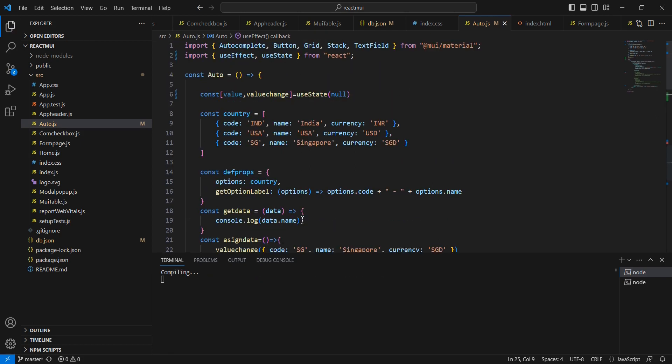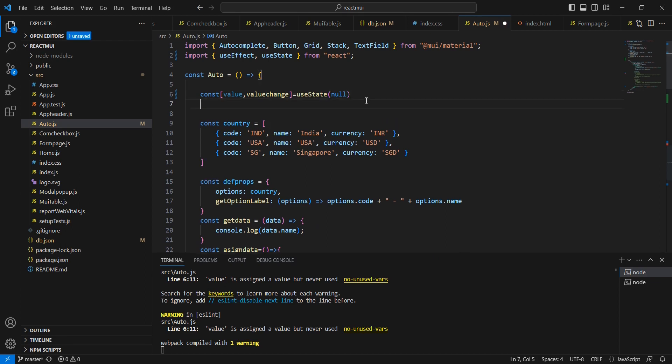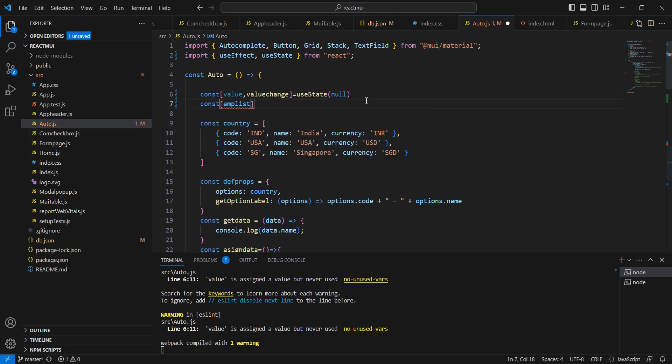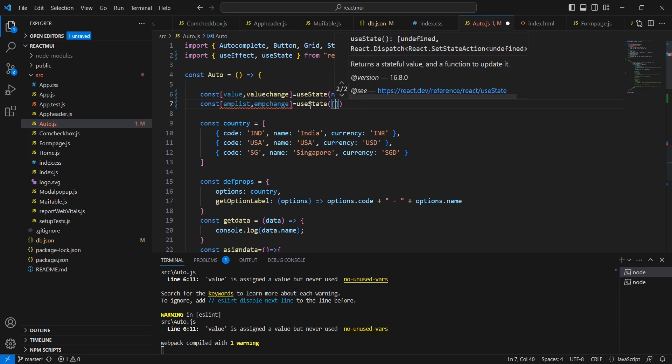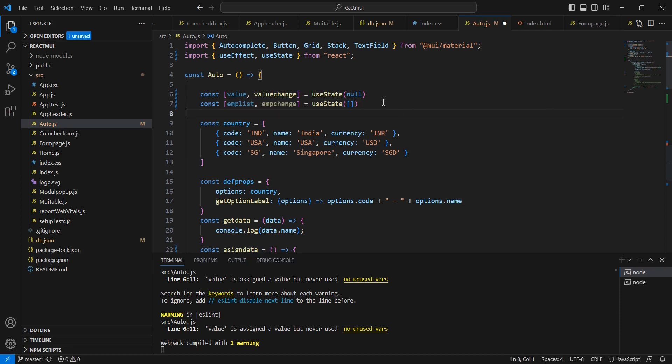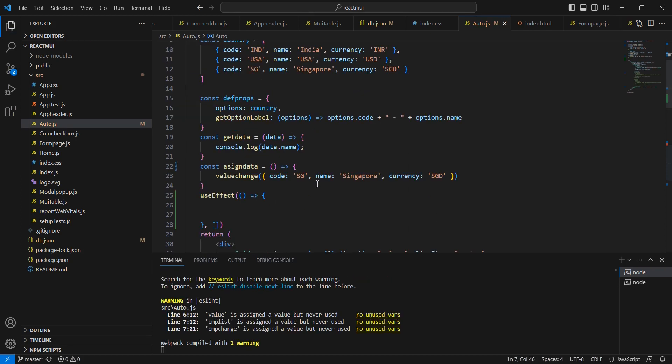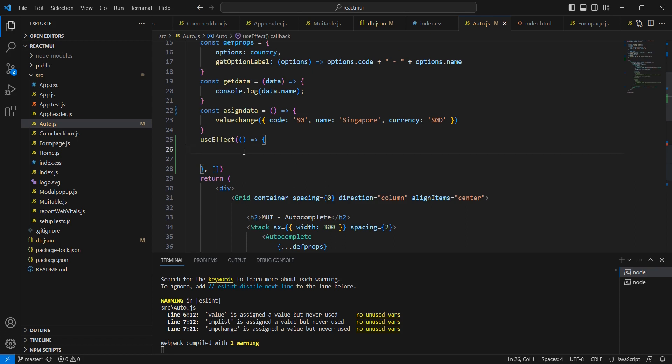I am going to declare one useState variable for holding our API data. Const mList - the default value I have provided is an array. Next, using this fetch option we can call our API.